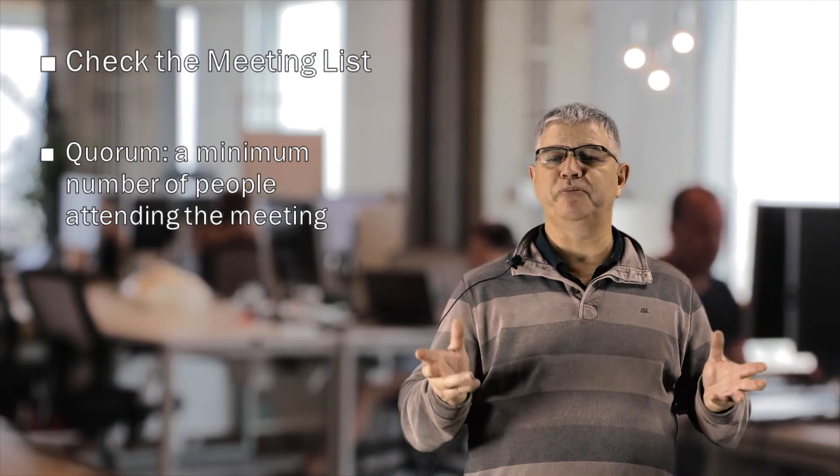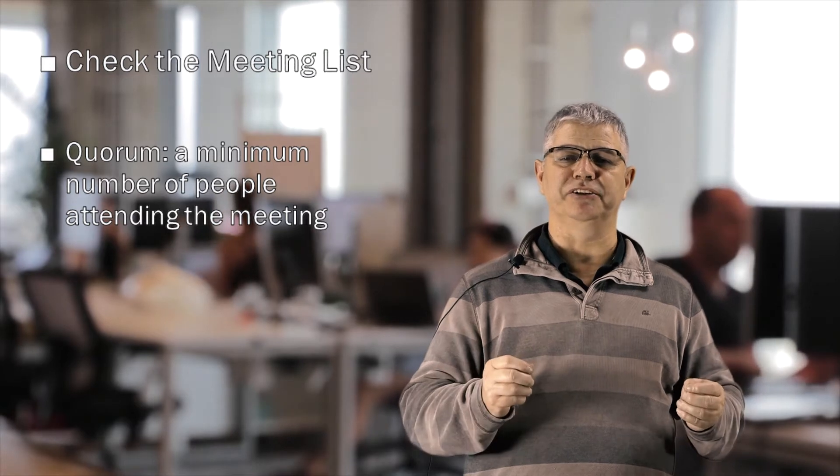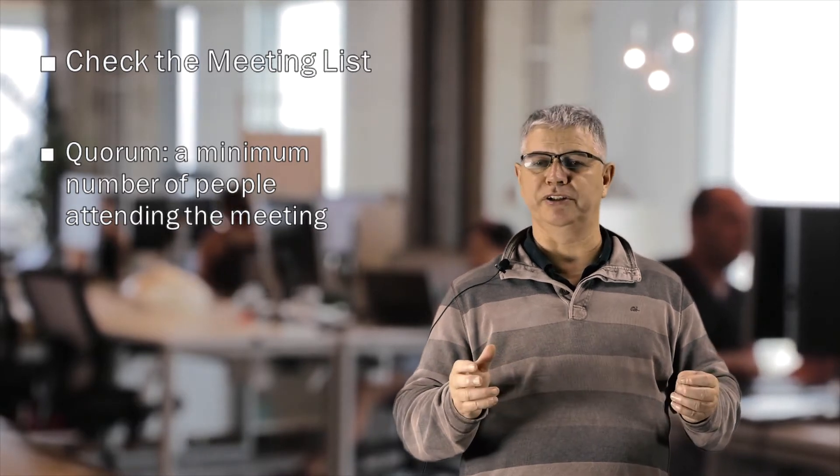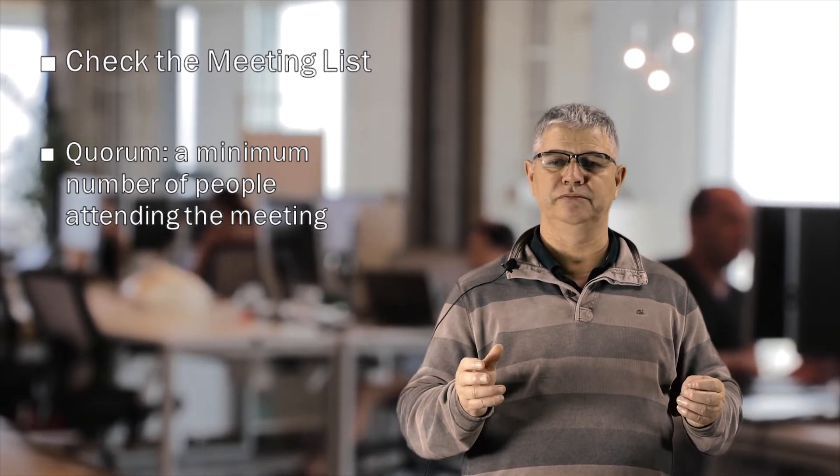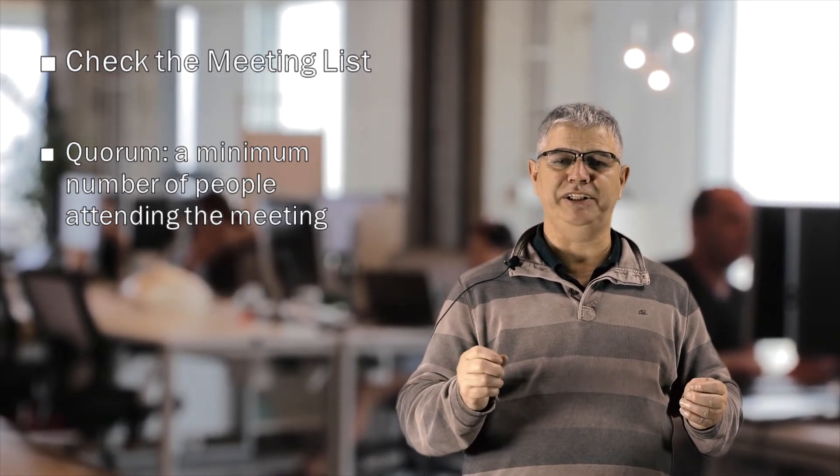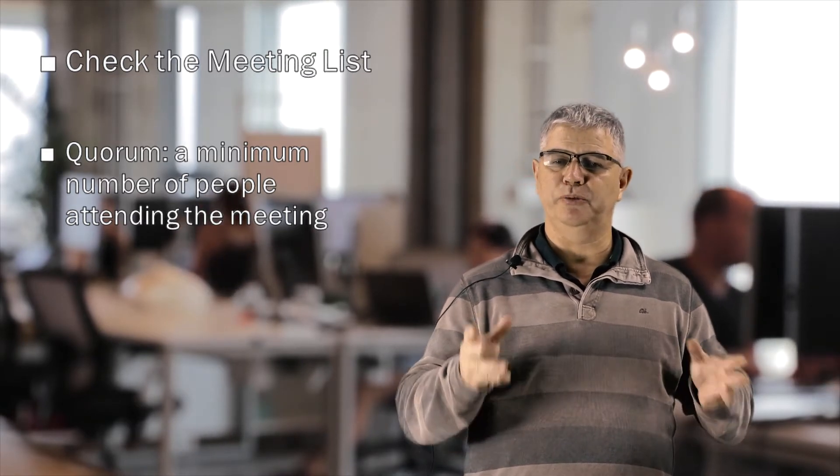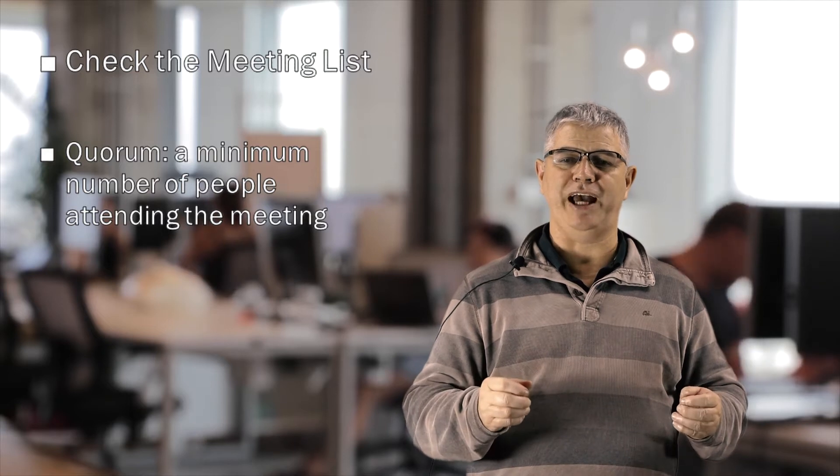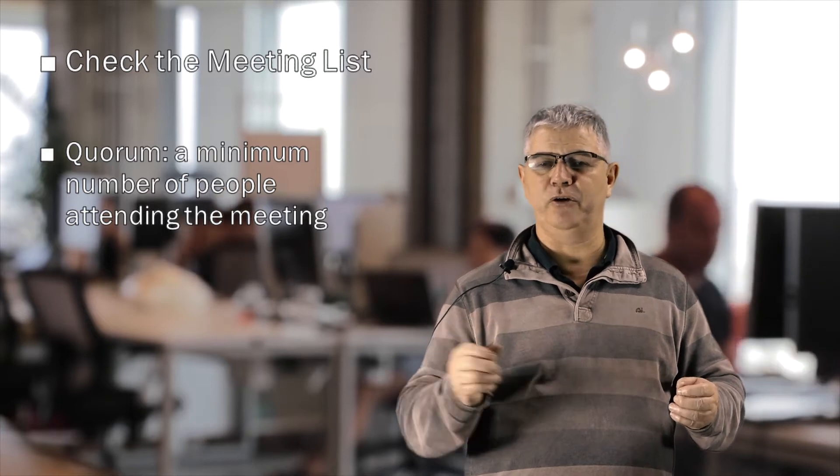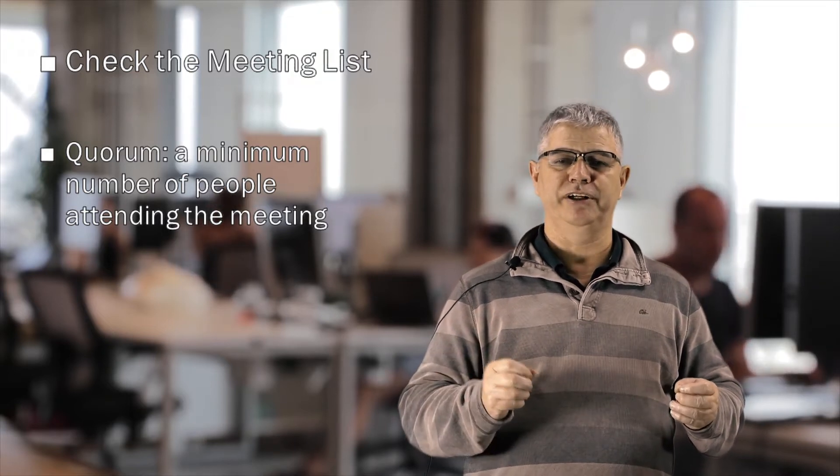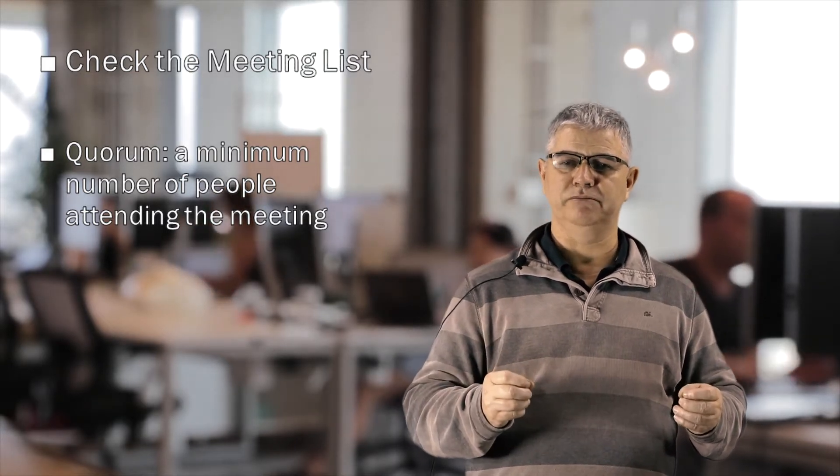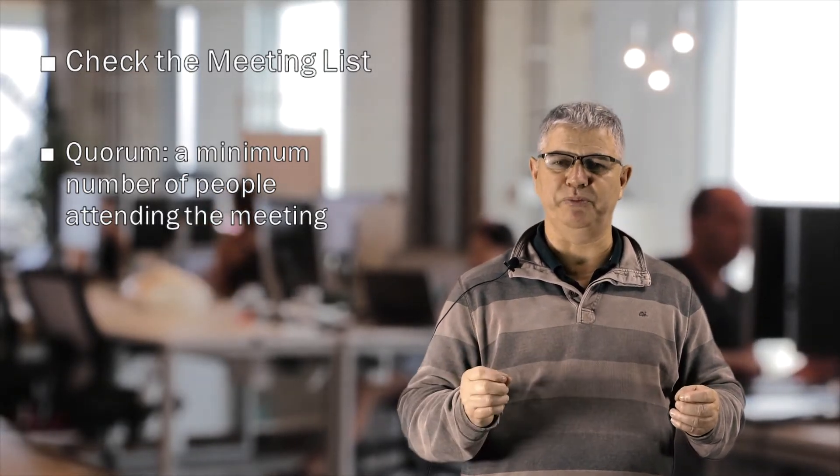The purpose of meetings is to make decisions and get work done. Check the meeting list. Double check who's coming and if you are the organizer, determine if they're supposed to be there.